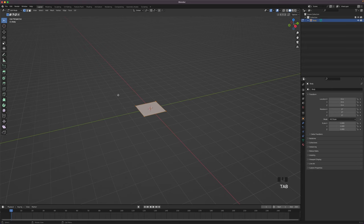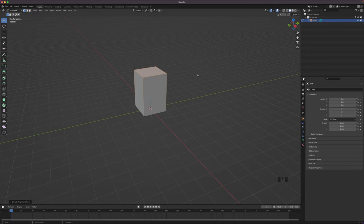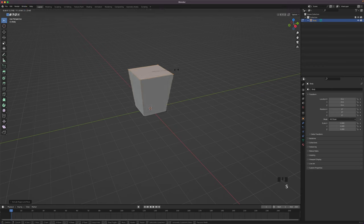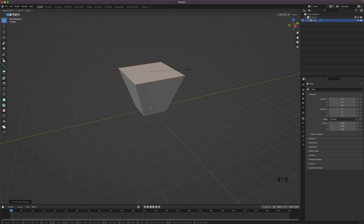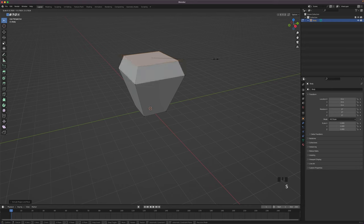Go into edit mode by pressing Tab. Press E to extrude it up in the Z axis — I will extrude it up at 3 meters. Now press S to scale it up by around 2. Now we will extrude up again by pressing E, and once again we will scale it down.